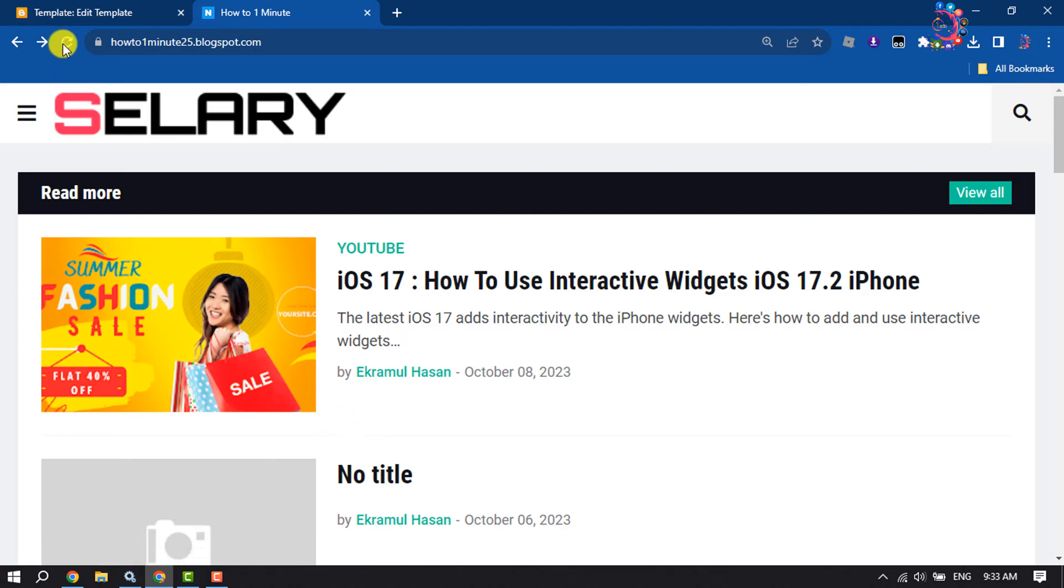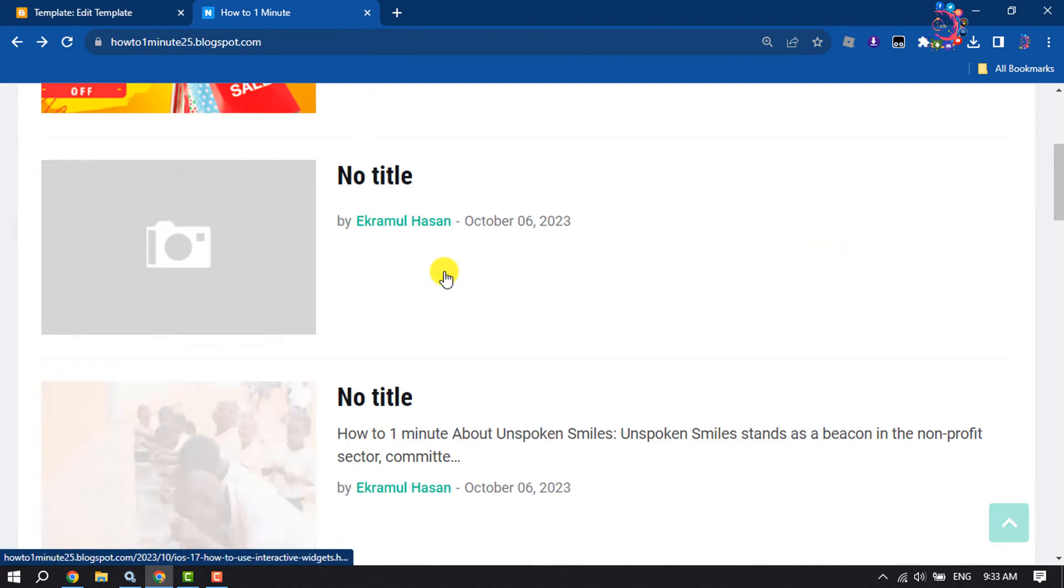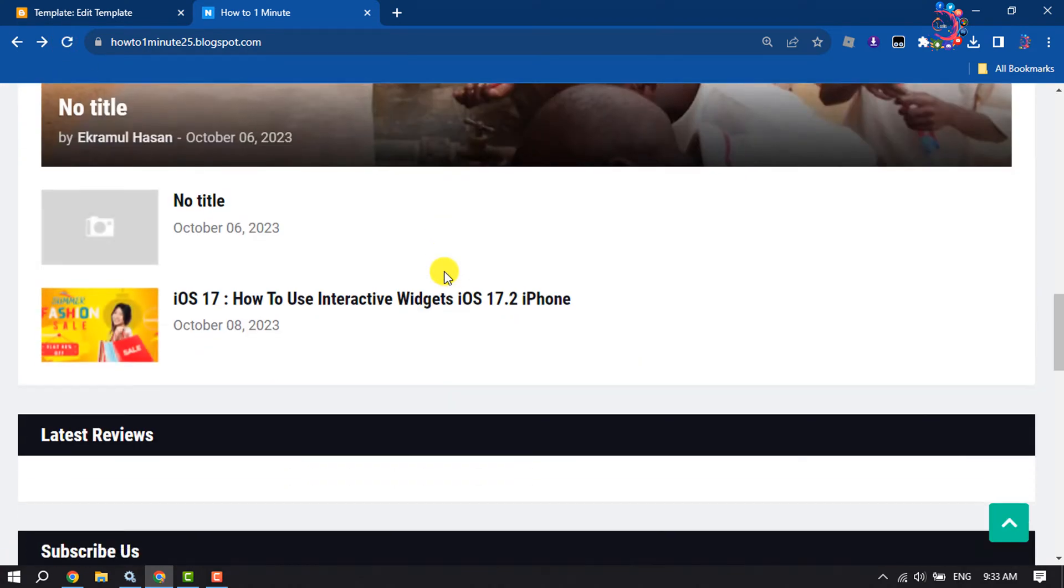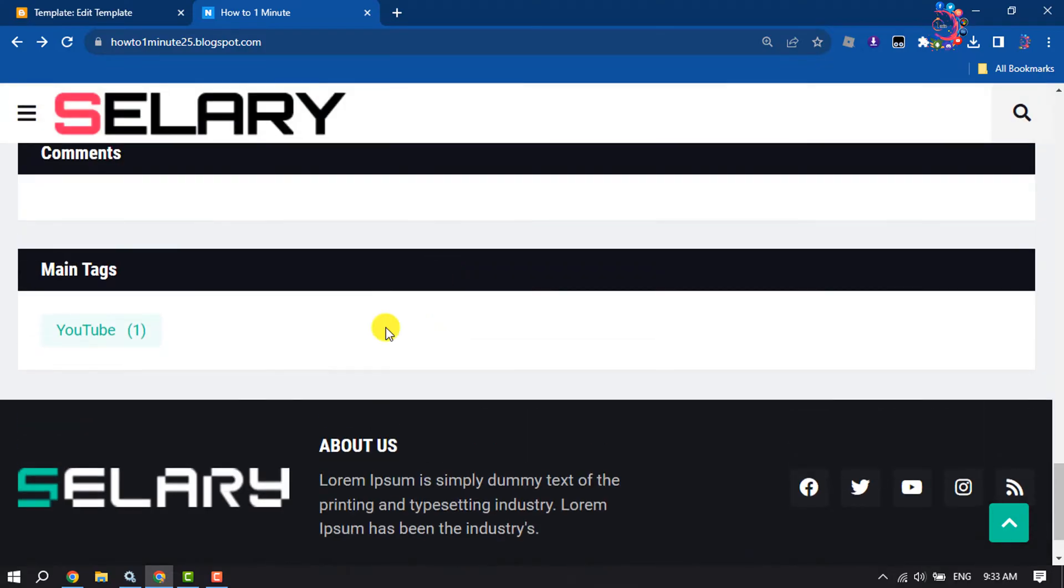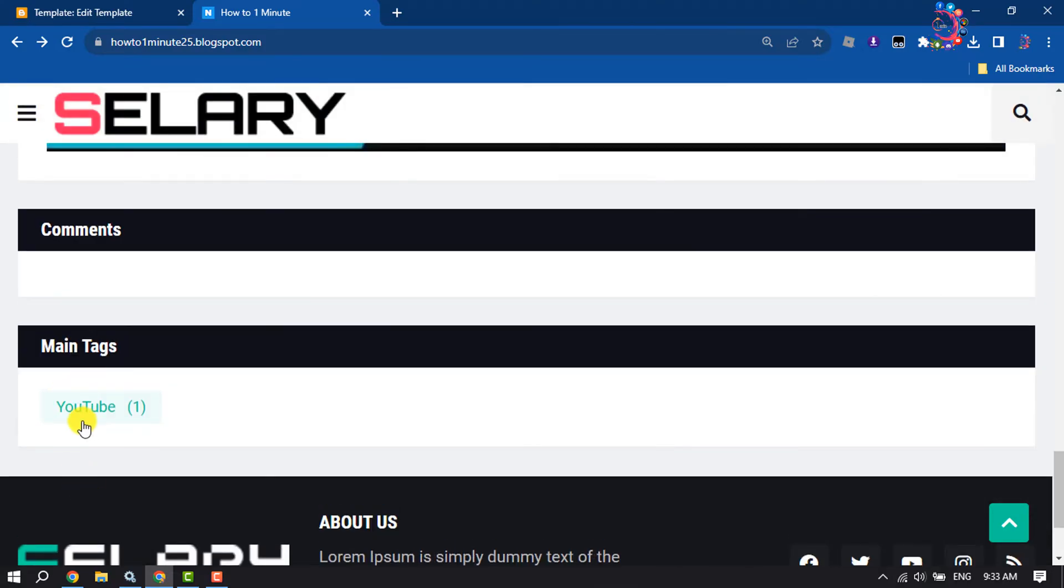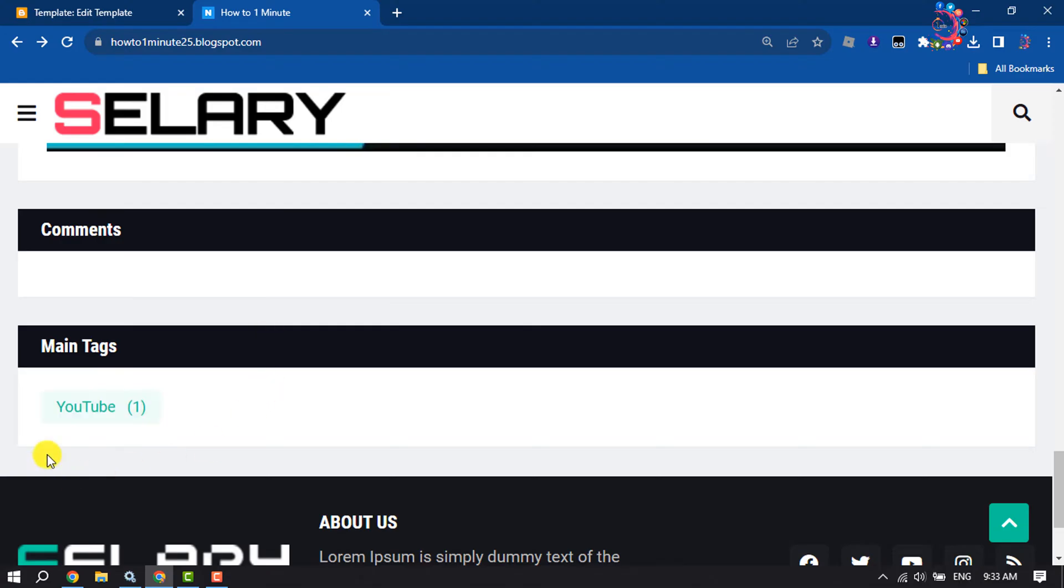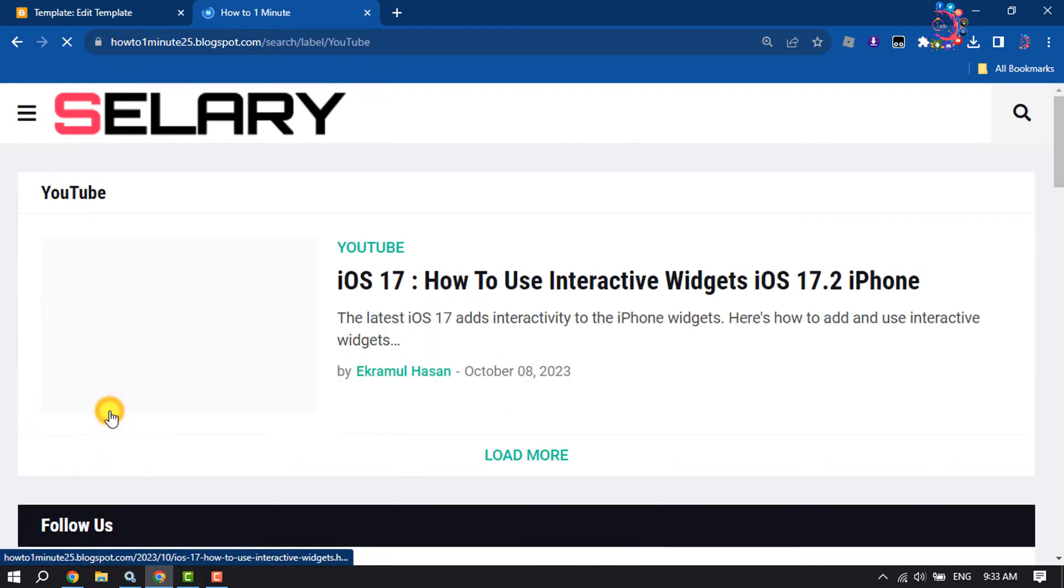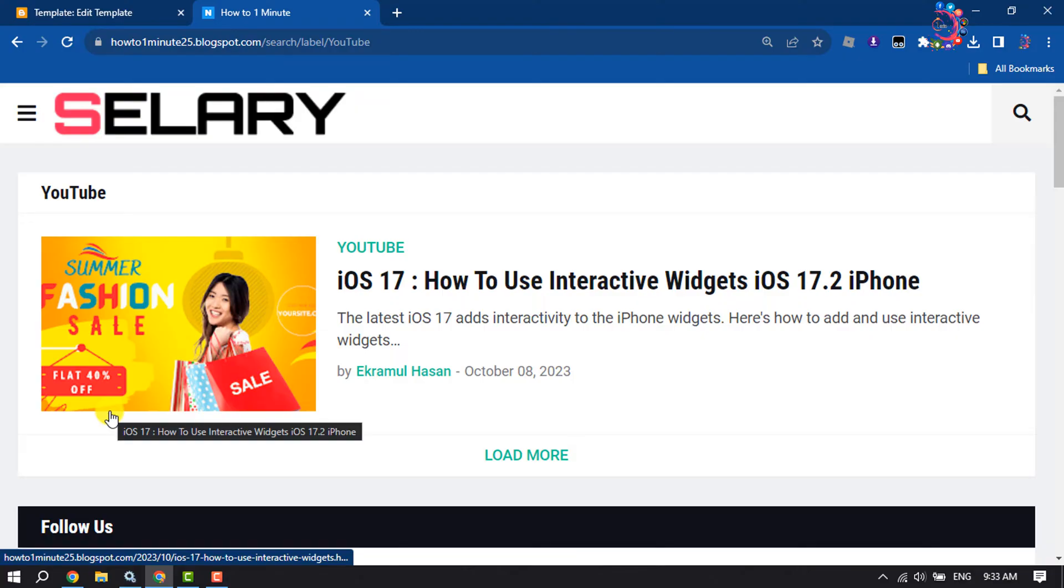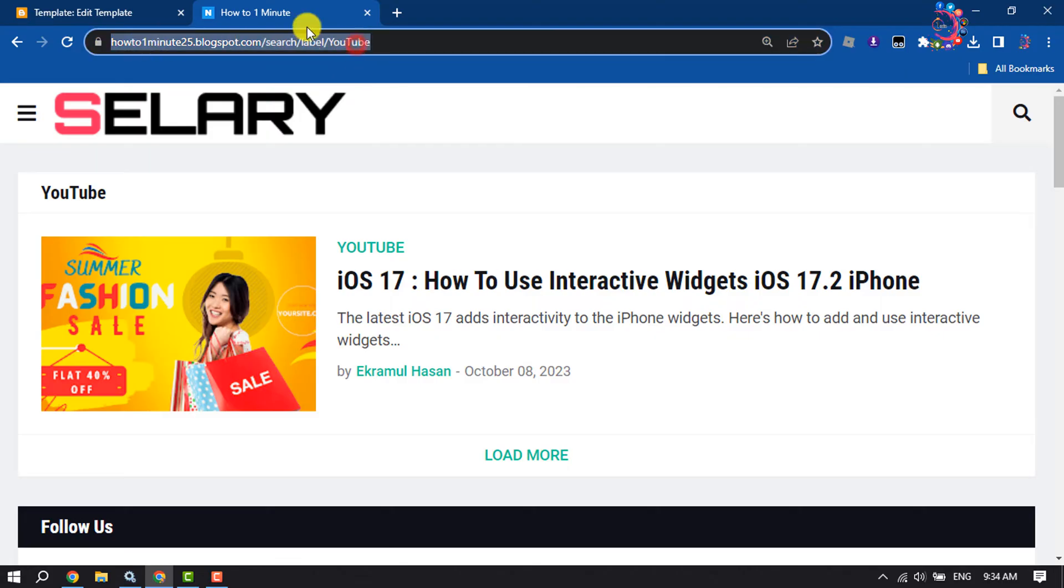Now I'm going to reload my website and scroll down. You will get the main tag section or label section here. Click on the YouTube label you just created for the post and you will jump into the post. Now you have to copy the post link or URL.